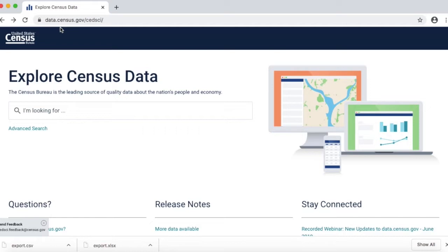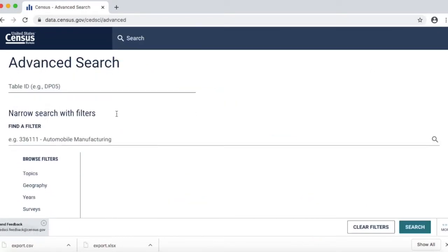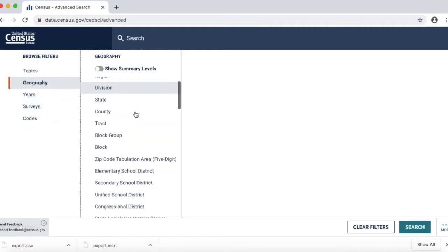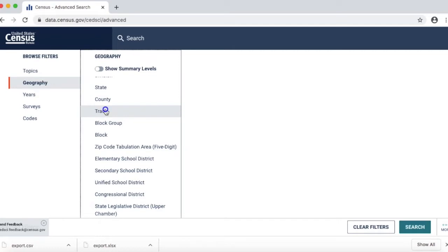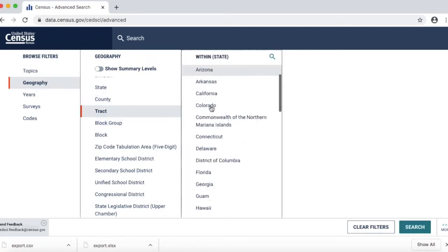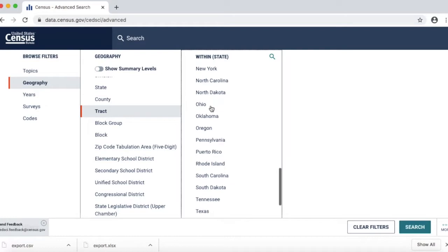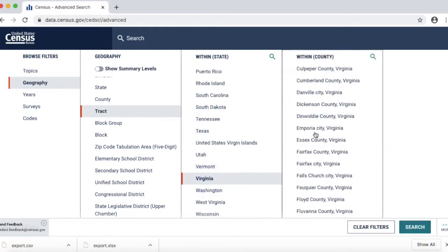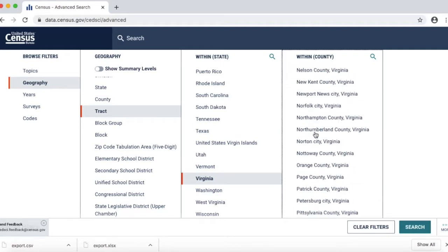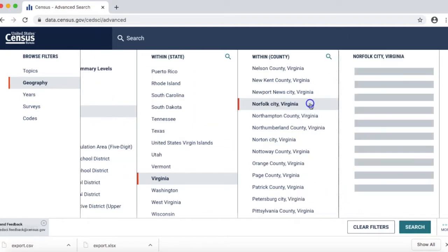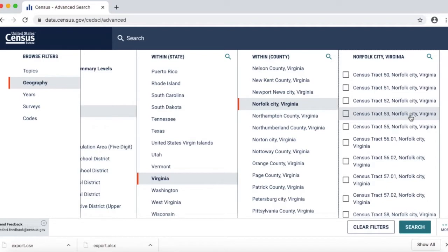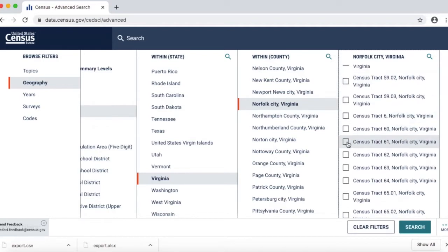Now onto the good stuff. We're going to go to advanced search — and this is why we looked up our census track. We're going to look at geography. We want to look at information at the track level, which is usually closest to a neighborhood level. We want to go to the great state of Virginia, and then the great city of Norfolk. This is where our census track number comes up — I want to go to census track 61 and do a search.